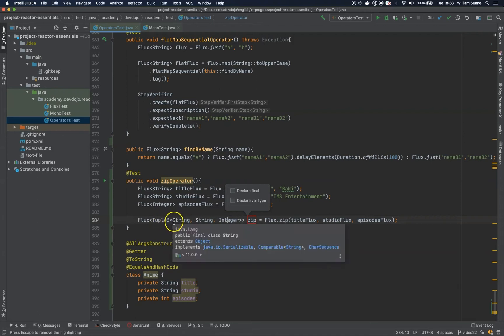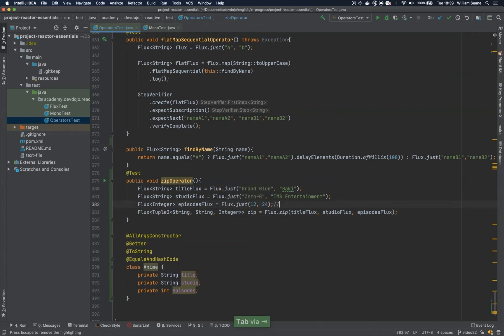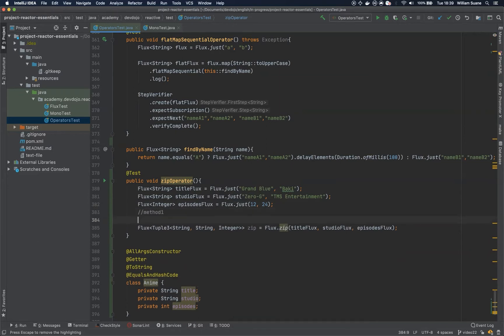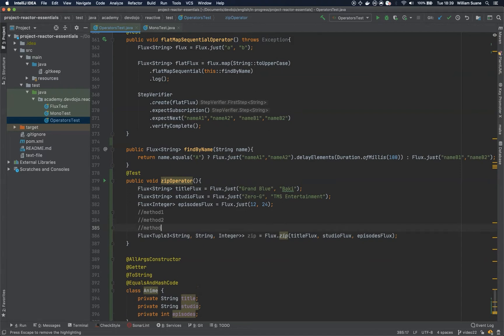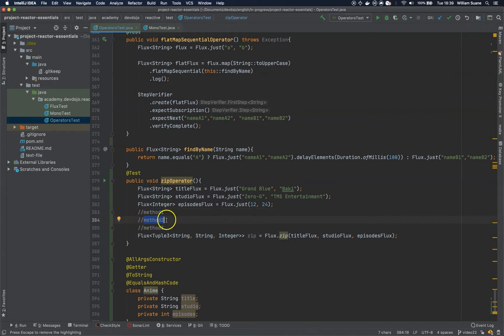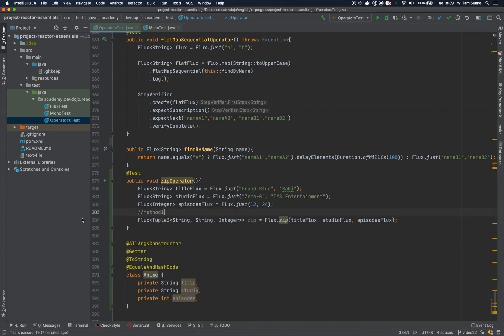So tuple is useful if you are going to chain, for example, method calls and you'd like to reuse whatever you have. Let's say that you have method one, you have method two, and let's say that you have method three. If you have method three that is going to use the return from method two and also method one, you could create, for example, method two to return like a tuple with the result from method one and then method two using a map. So tuples are pretty useful when we talk about Project Reactor.